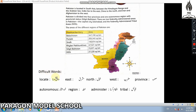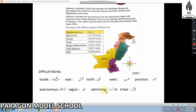Here are some difficult words: Locate (Waqe hona), East (Mashrik), North (Shumar), West (Maghrib), Provinces (Subah), Autonomous (Khudmukhtar), Region (Khitta), Administer (Intizaam karna), Tribal (Kabail).